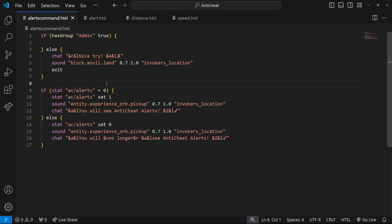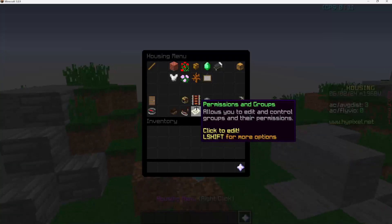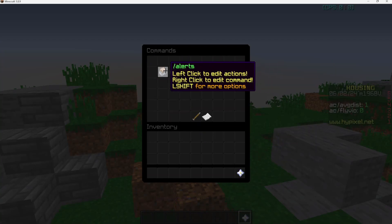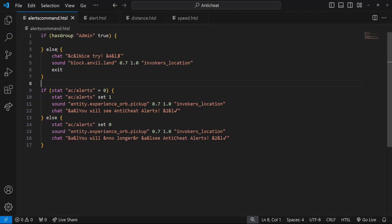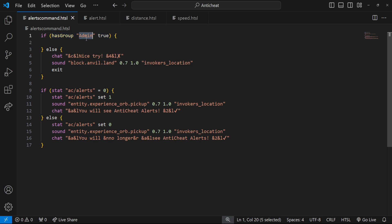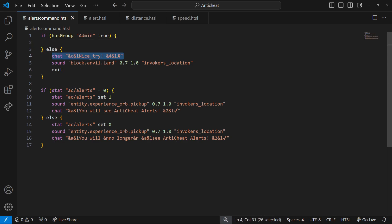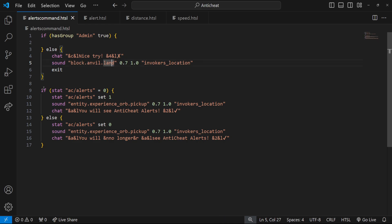To get started, we'll make a toggle for anti-cheat alerts. Go to the Housing menu, then Systems, then Commands, and create a new command — I called it 'alerts'. First we have a conditional that checks if the player has the group Admin or higher. In the else actions, we let them know 'nice try', play a sound, and exit so none of the rest of the code runs.